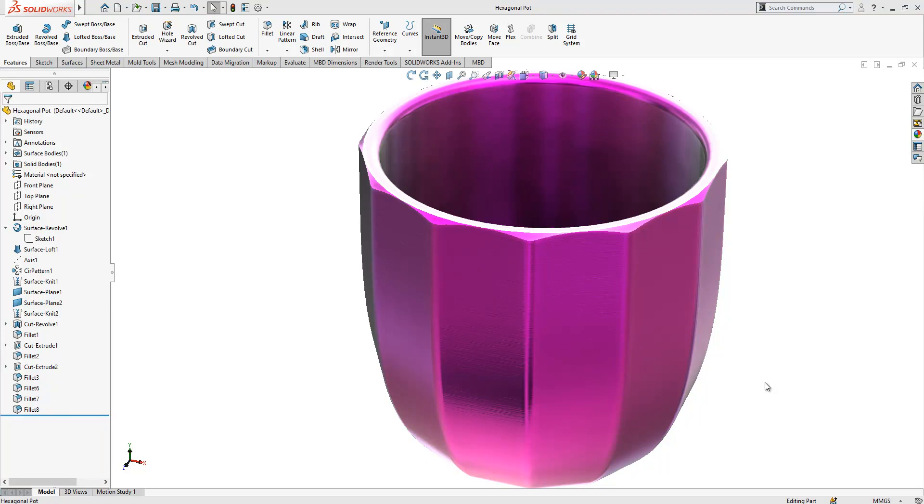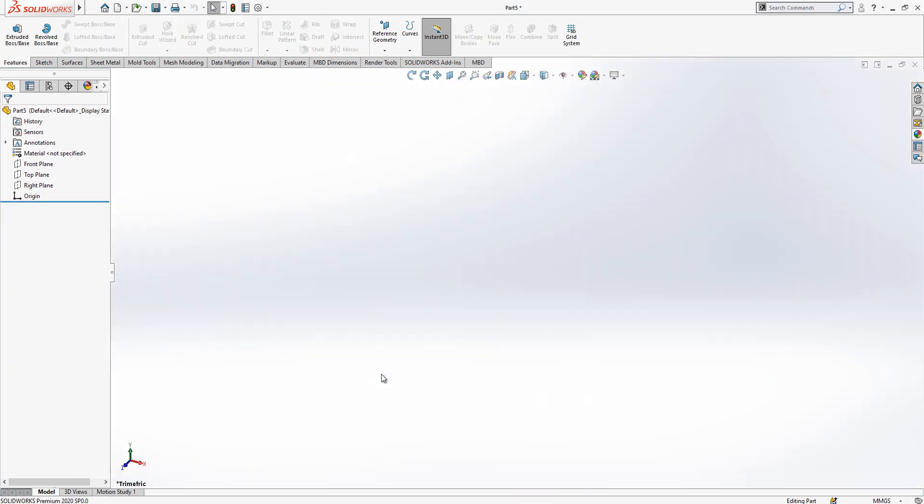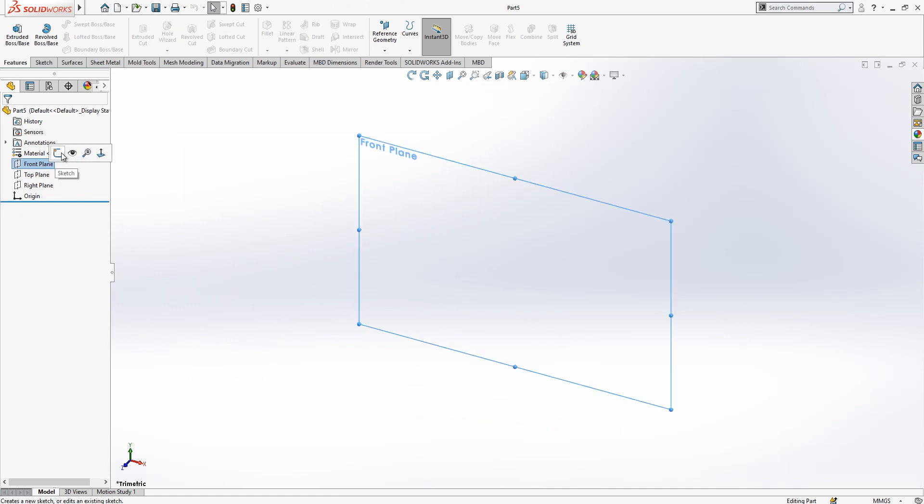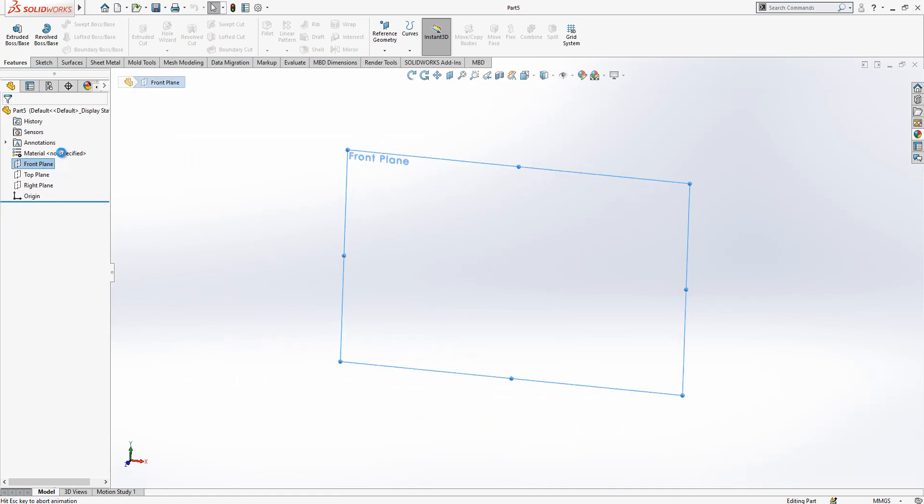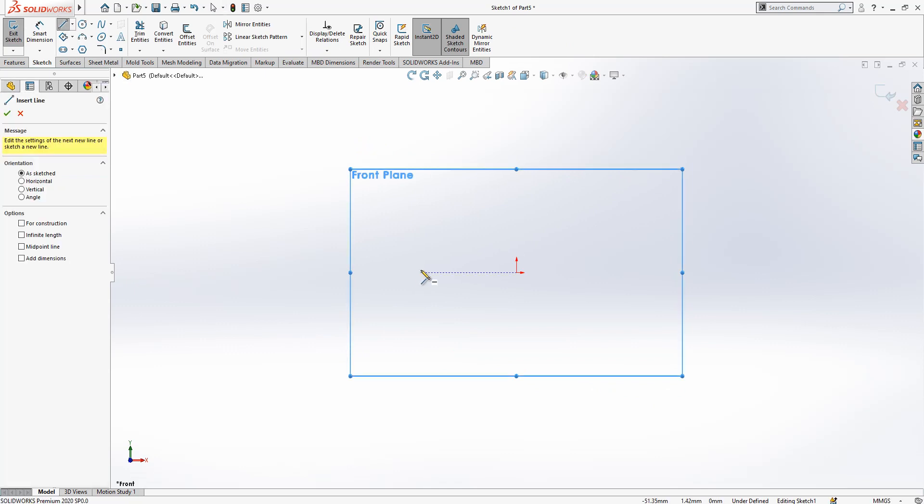Hello everyone, welcome to my video. Today we will be working with this model, a nice polygonal vase. It's nice to model it together. First, we're creating a sketch in the front plane as always we do.